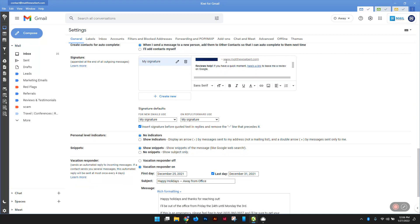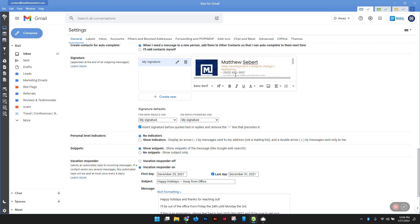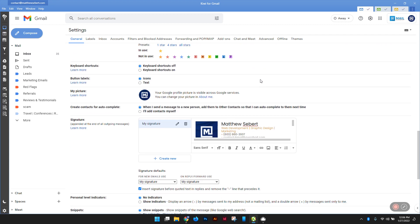Just like that, you have a custom signature. Super easy, super simple, and free.